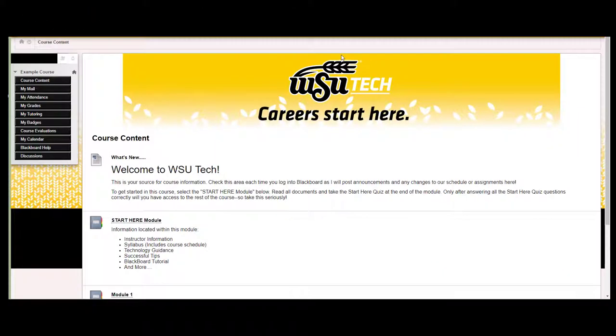Hi, this is Crystal in ITAS, and this video is about getting started in your Blackboard course. In this short video, you will learn the first steps you should take to get started in your Blackboard course.